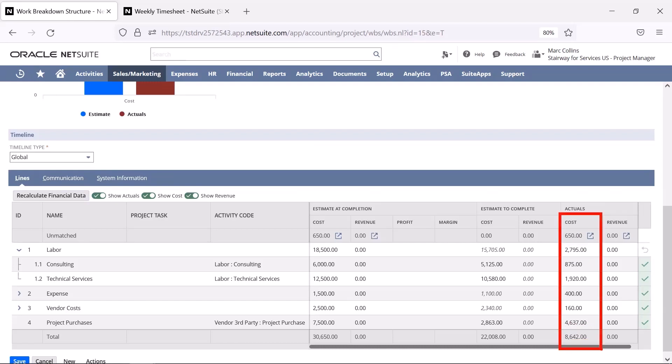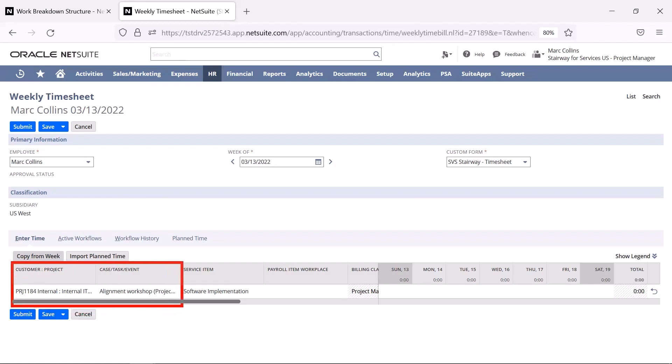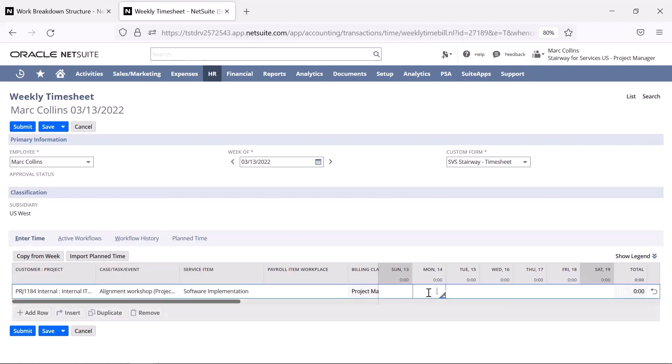I have spent some time building out this project plan, and now, since I am also working on this project, I'm going to track my time for this activity. I am navigating to my timesheet, which is already open in another tab. Within my timesheet, I select my project and task that I worked on, along with the number of hours that I have completed.